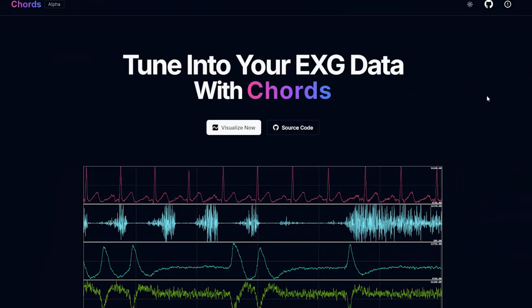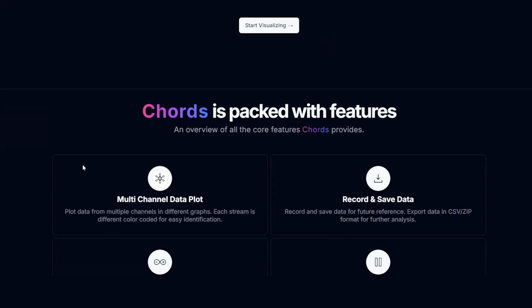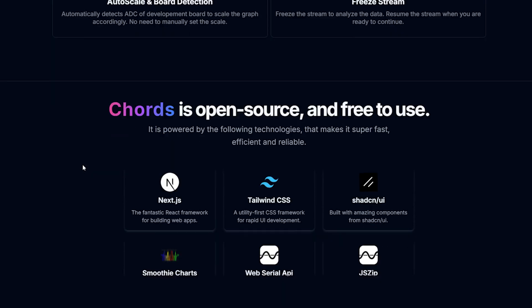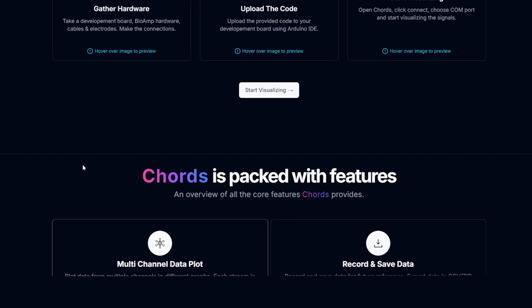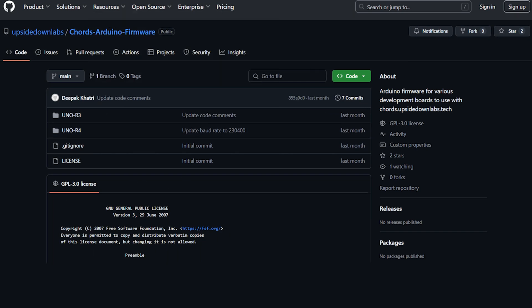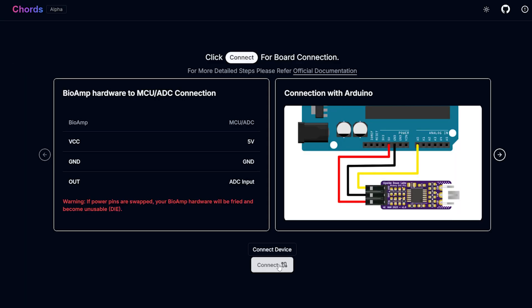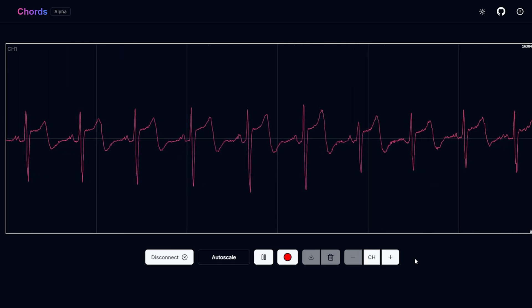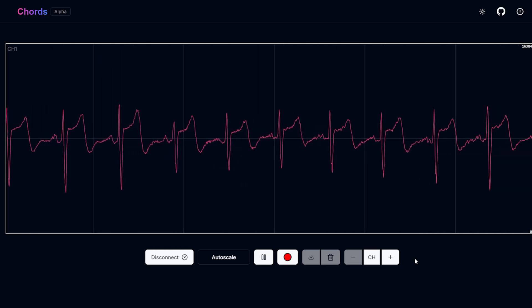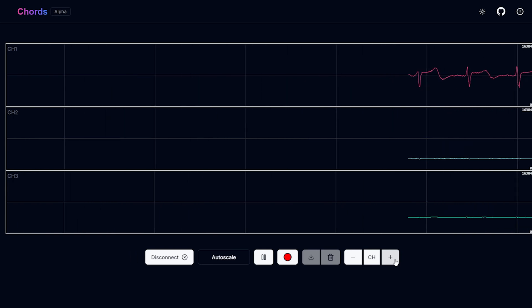To use the application, let's go directly to CORS.UpsideOnLabs.Tech. There were some issues regarding the alignment and user interface on this page, which we have fixed in this version. We have already uploaded the Arduino firmware. So let's click on 'Visualize Now' and then connect. Here you will be able to visualize the data — you can see the ECG signals on the screen. You can also increase the number of channels according to your need.